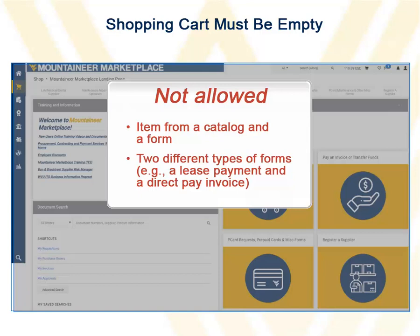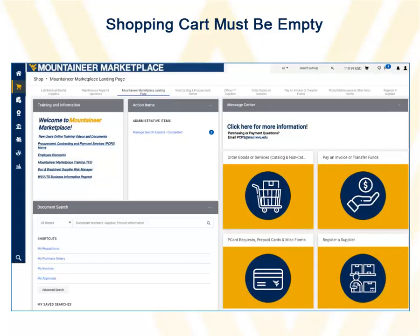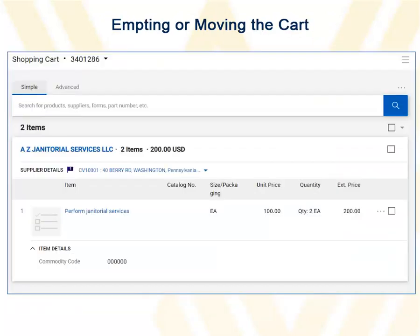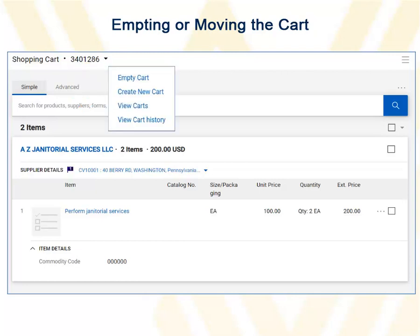To move the item to a draft cart for now and return to it later after completing a request form, start by clicking the shopping cart and then click View My Cart. Within the shopping cart, you can click the drop-down menu by the requisition number and choose Empty Cart or Create New Cart.